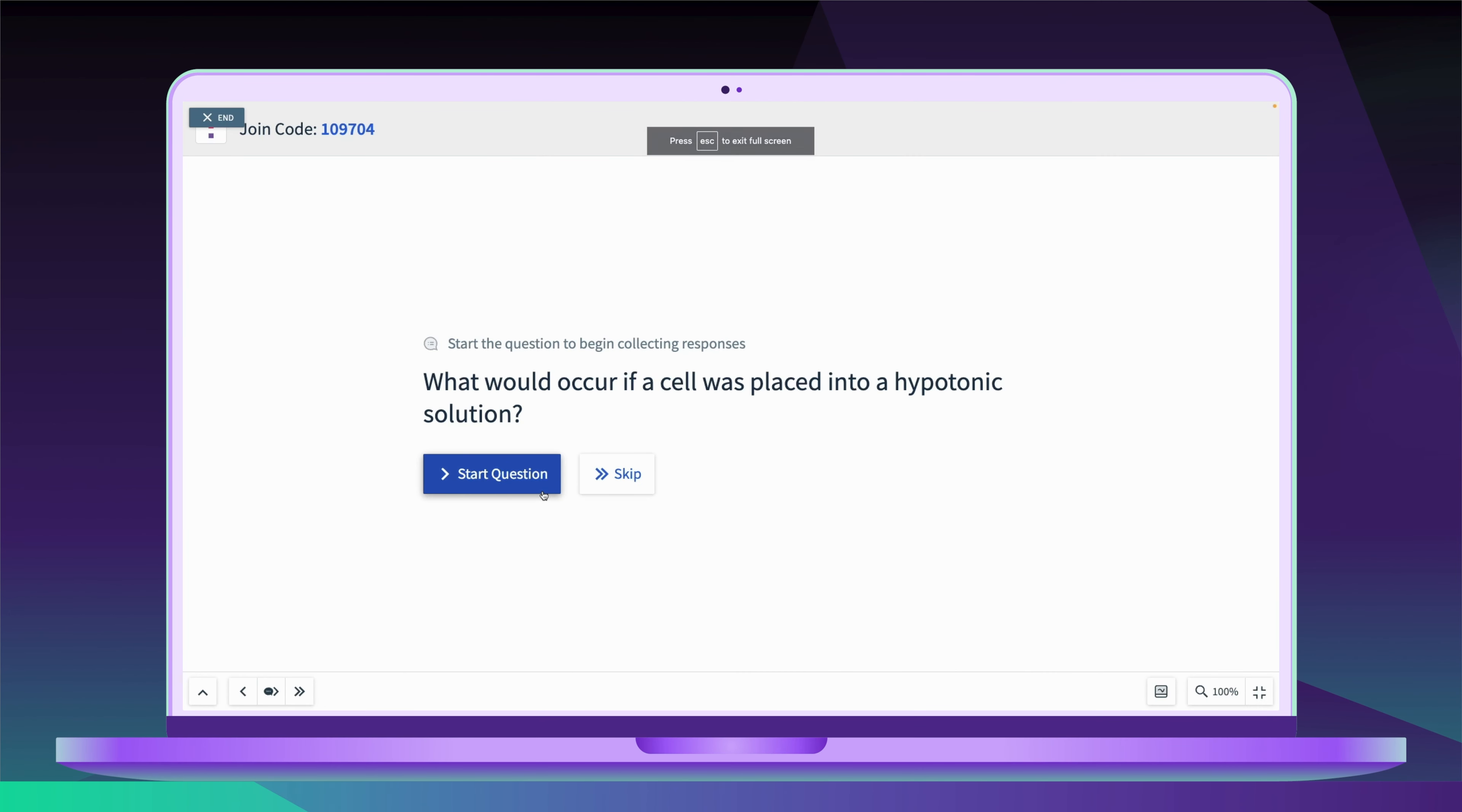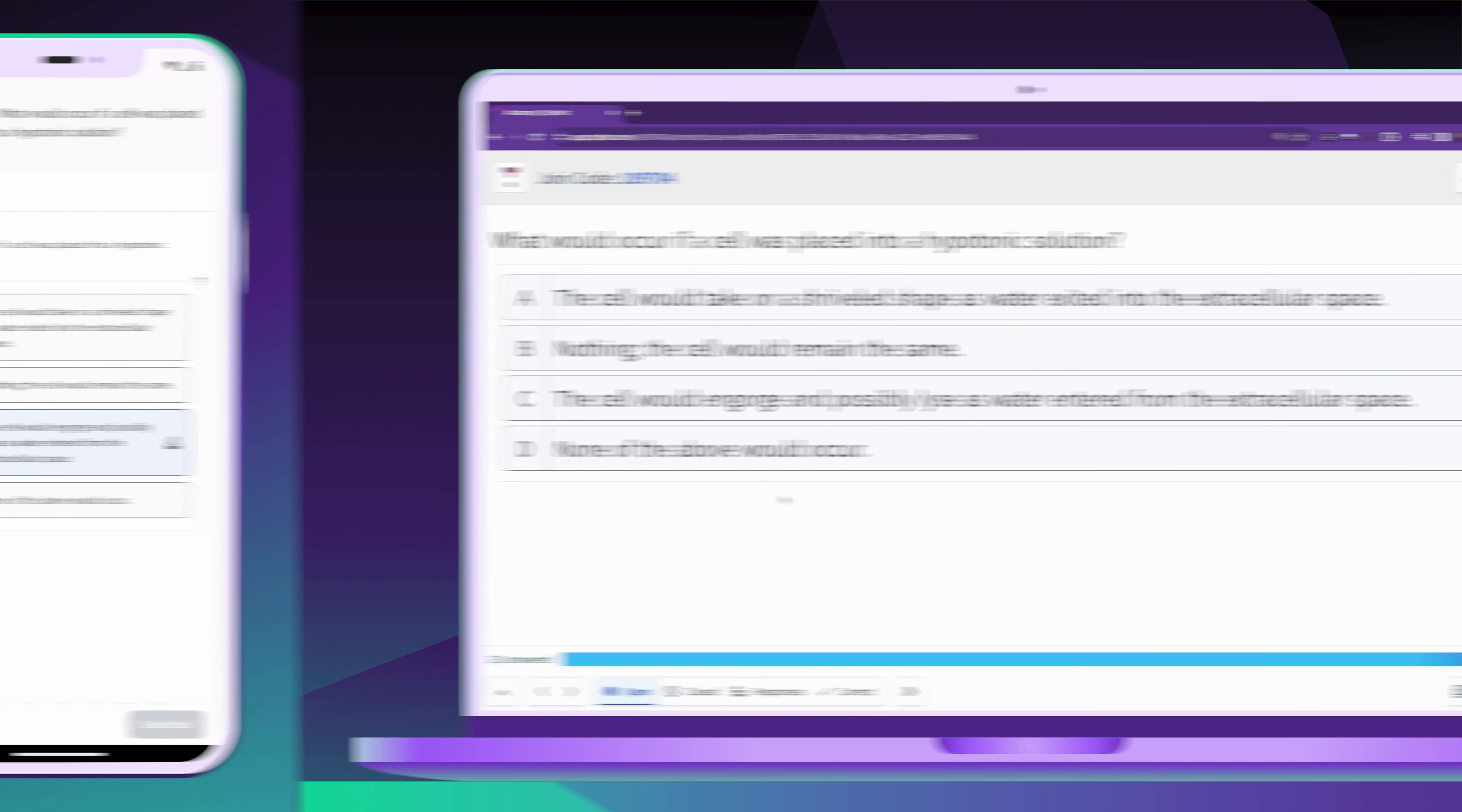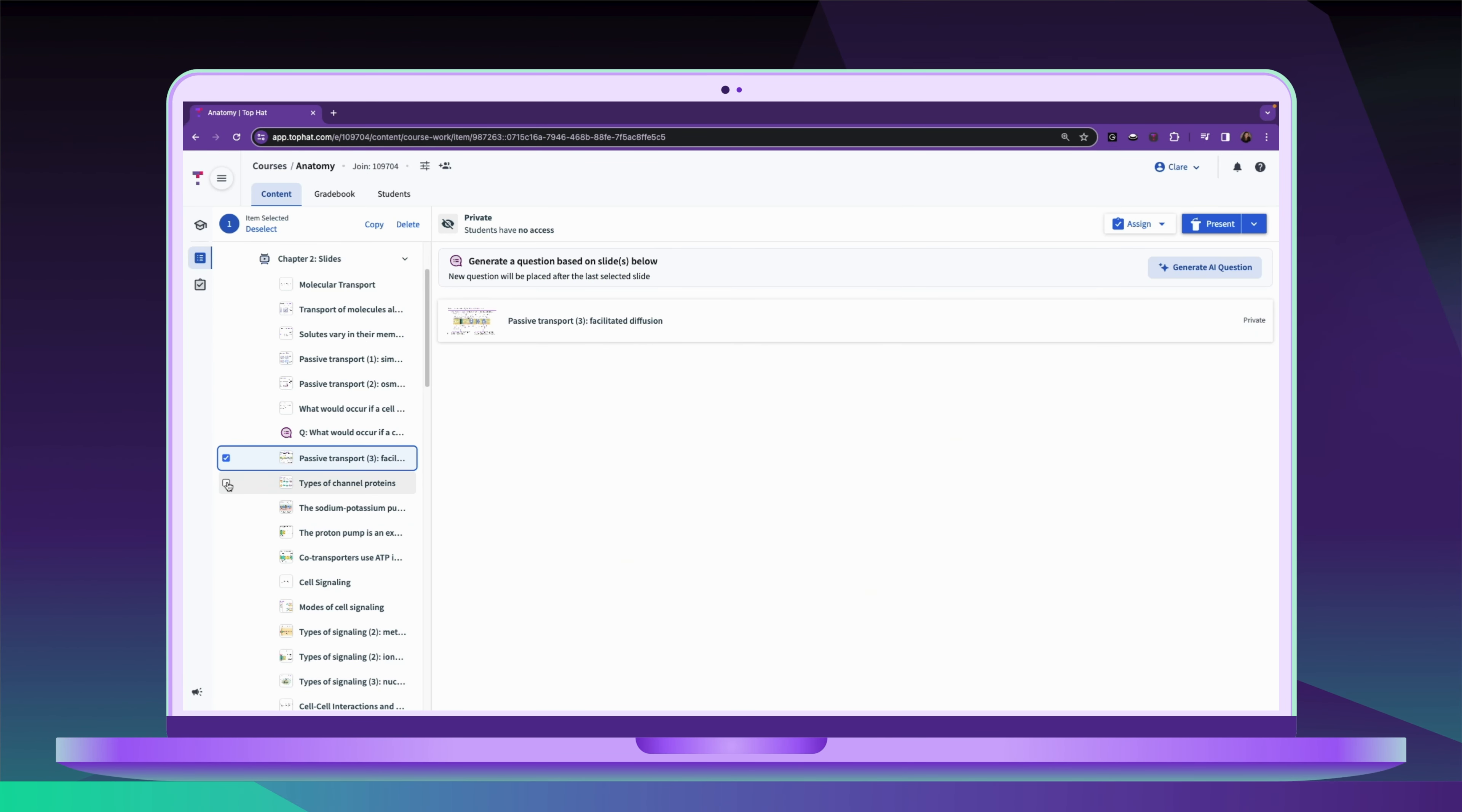Turn static slides into interactive questions that students can respond to on their own devices, or create entirely new questions based on the content of your slides.